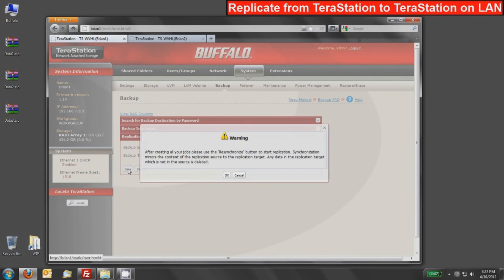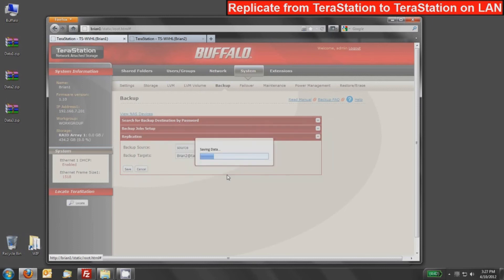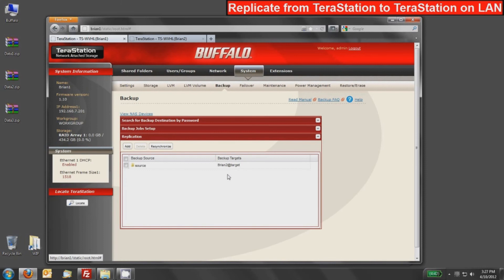You will get a warning. The way our replication works is we are going to immediately copy everything from that source to that target. And the first step of that is to erase anything that's in the target share. So you want to make sure that there isn't any data in that target share or if there is data in that target share that you don't mind it being overwritten. So once you've confirmed that, you can press the OK button and then it'll deploy that job.